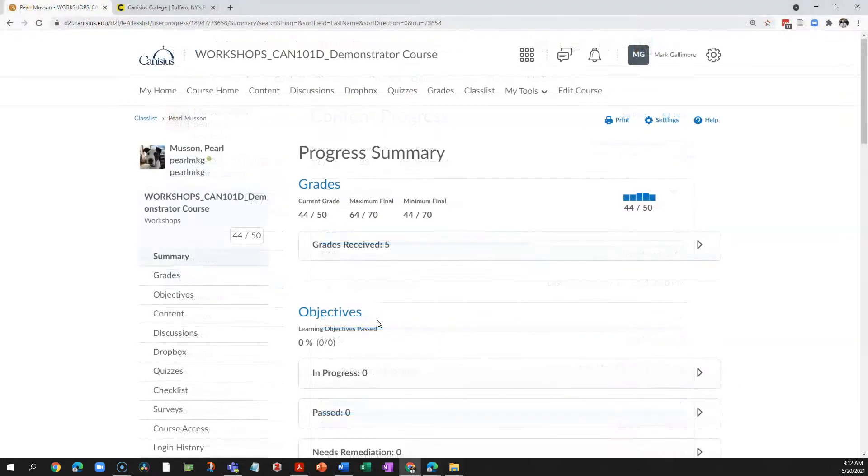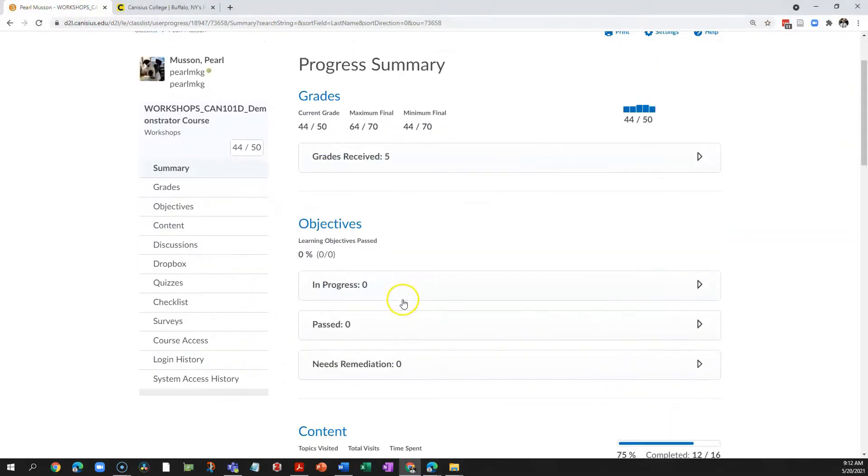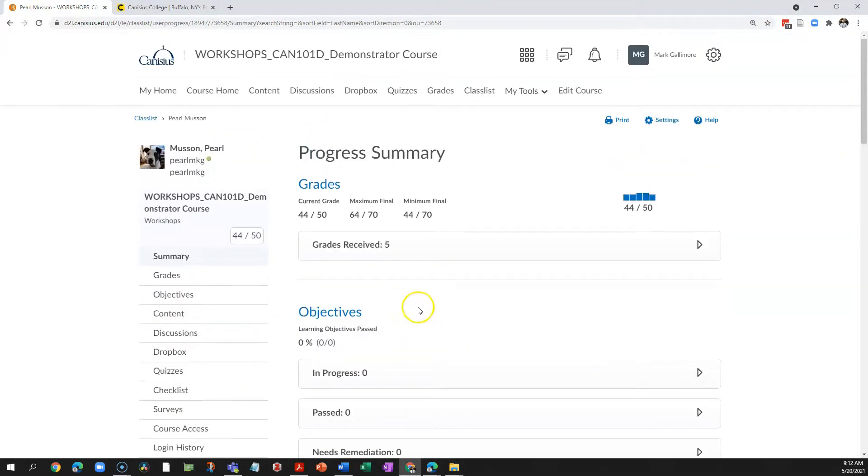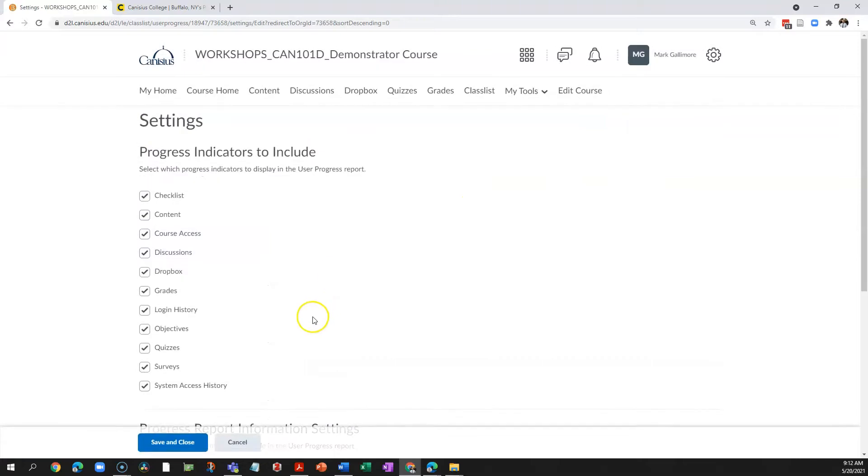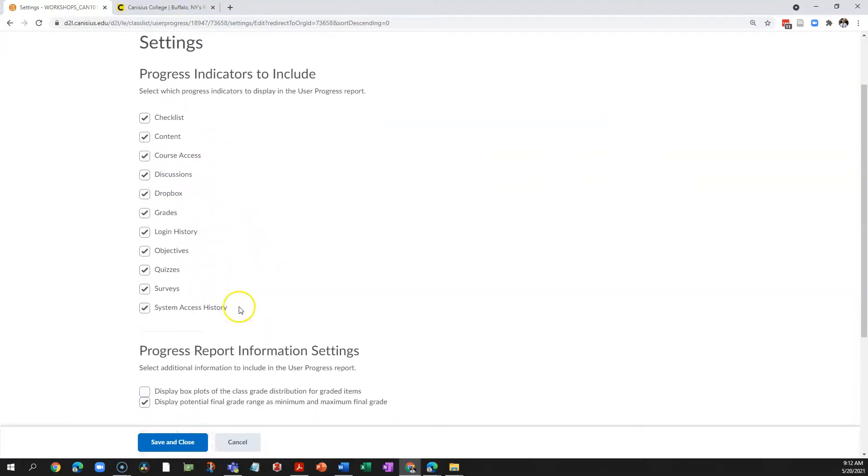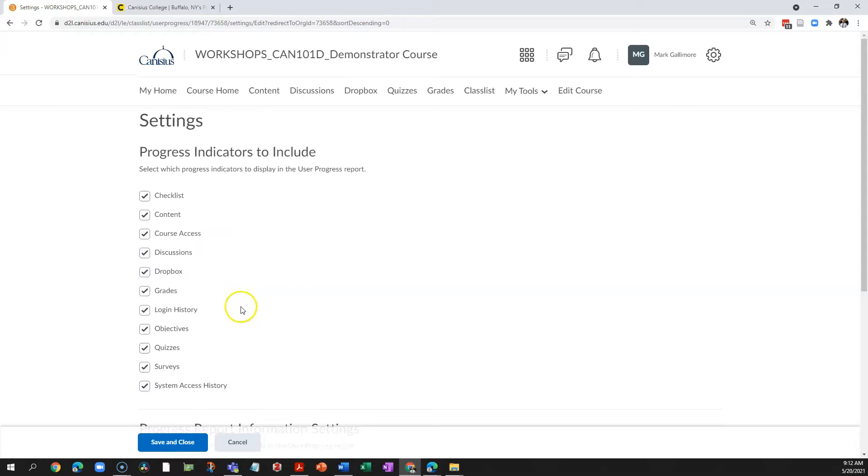Lastly, you are able to modify the progress report view. On any particular student's progress summary, click settings, and you can add or take away different tools within the toolset. So for instance, let's say I don't use checklists,